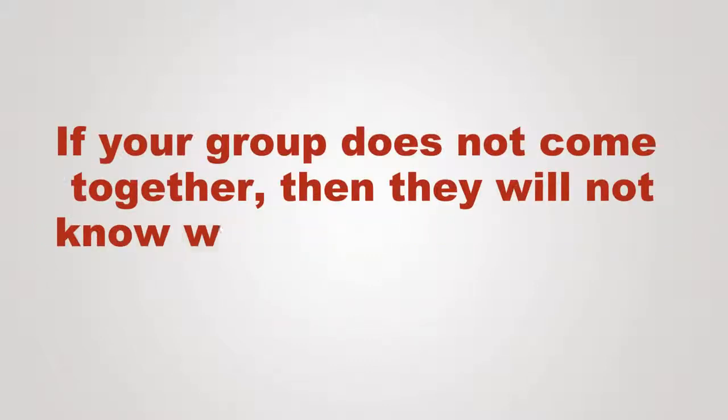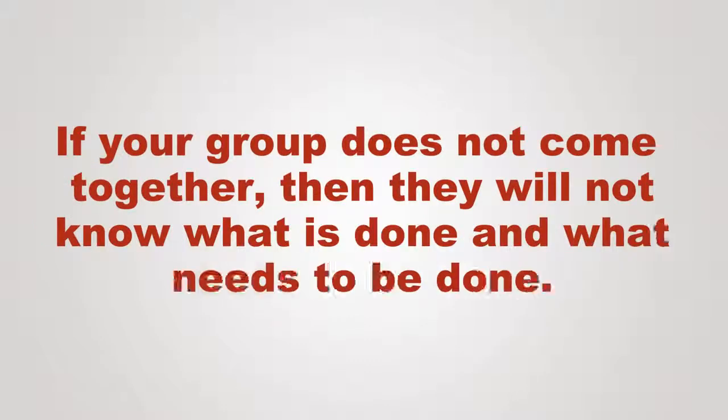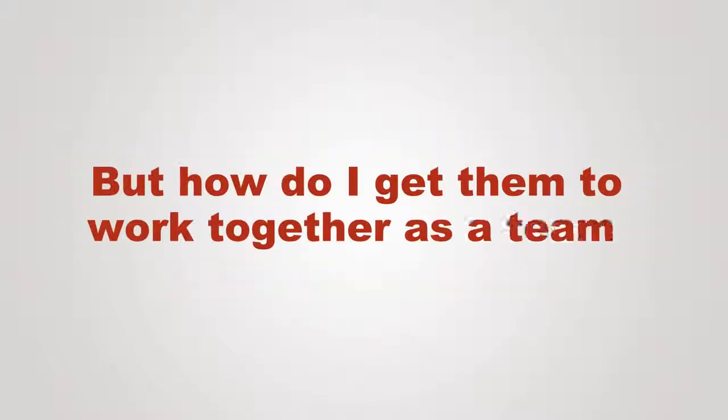If your group does not come together, then they will not know what is done and what needs to be done. But how do I get them to work together as a team?